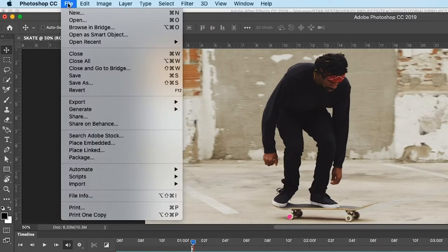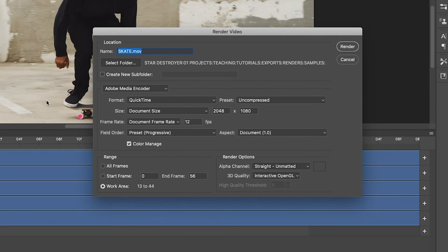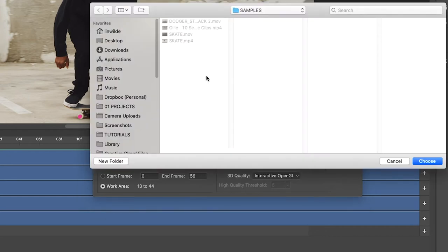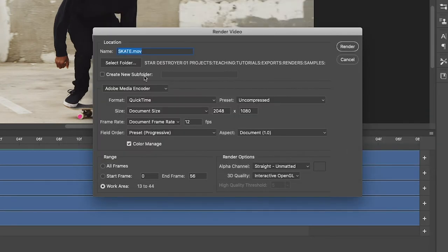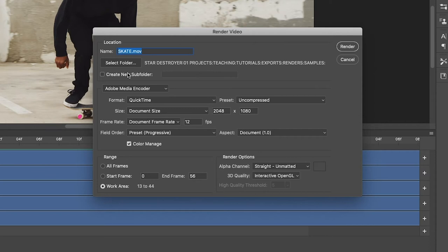To export the video, we go to File, Export, Render Video. In render video, we have first the location, so you need to choose the folder where you are going to send this file to, and it'll show you the path right here. And of course, if you need to create a subfolder, you can check this box. Subfolders are usually for rendering out image sequences, so in this case I'm not going to render out an image sequence, so I don't need to create a subfolder.